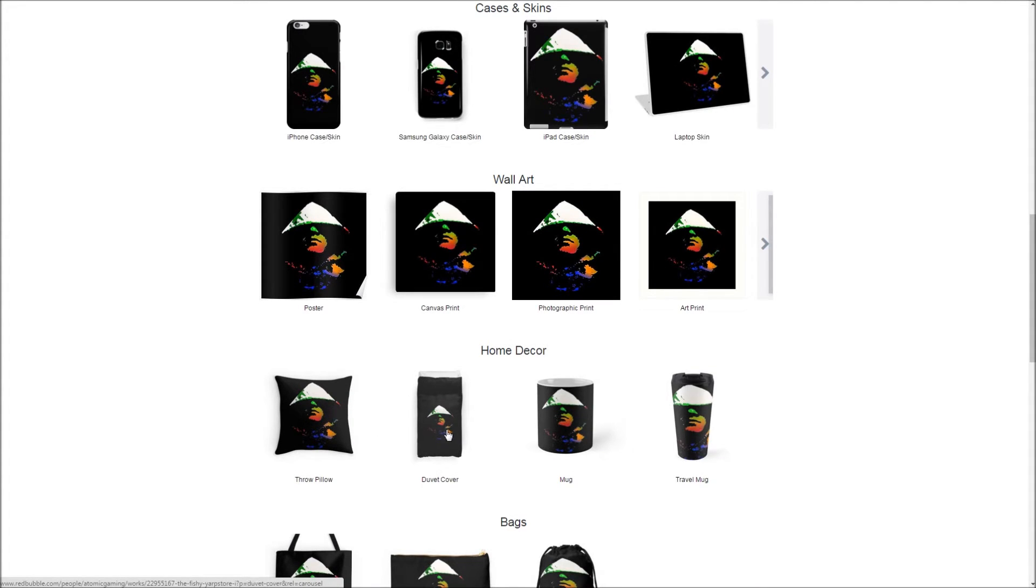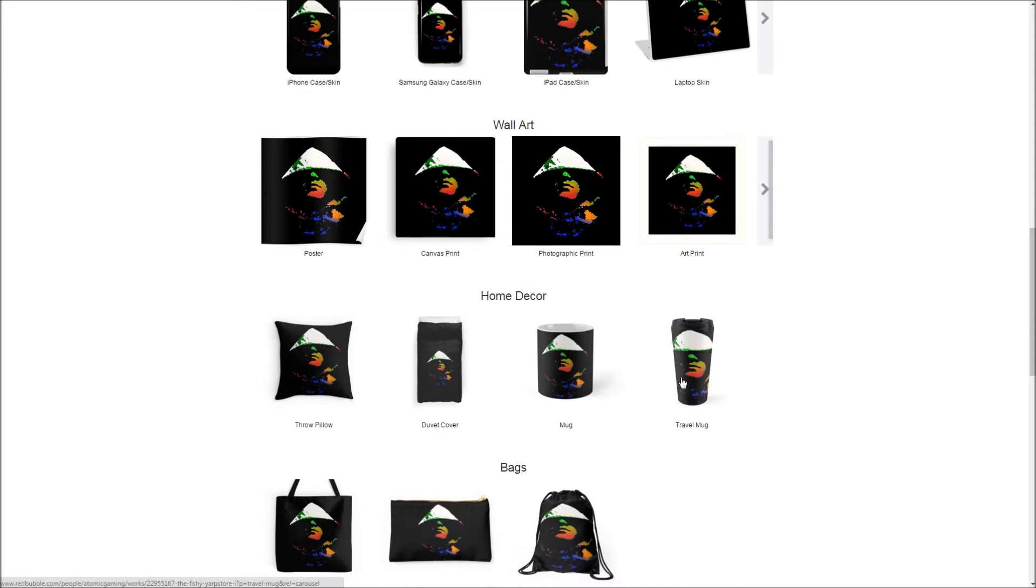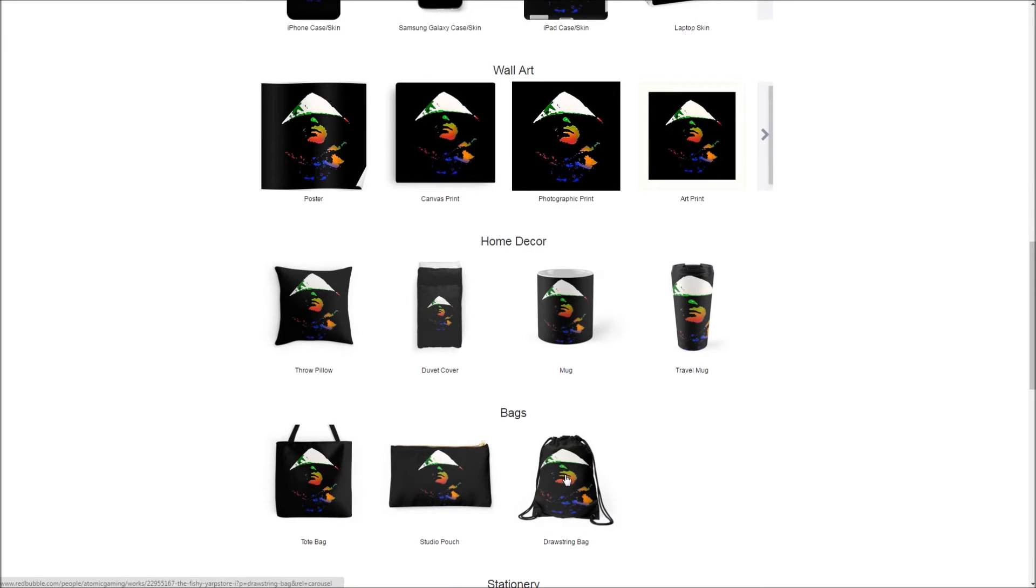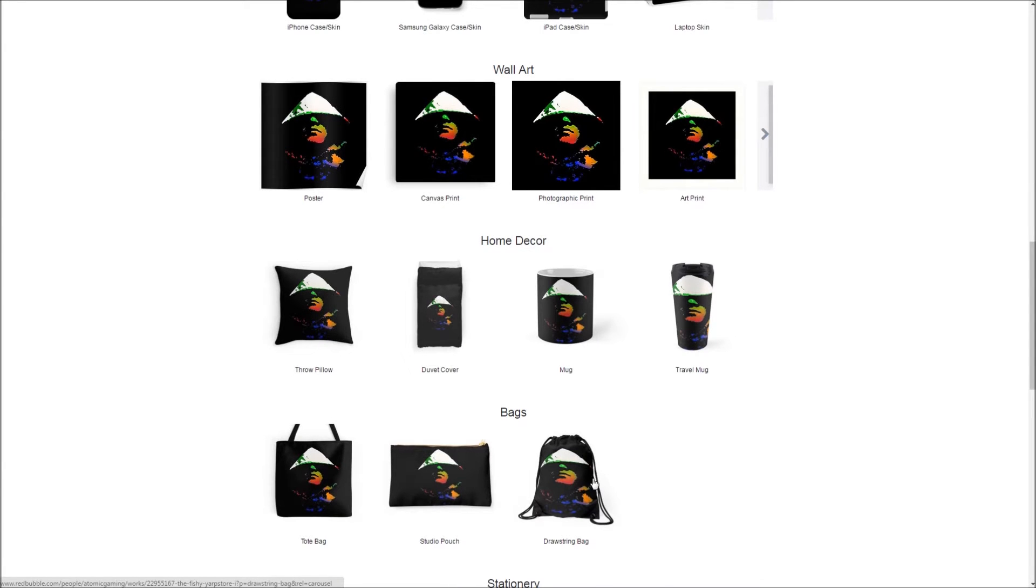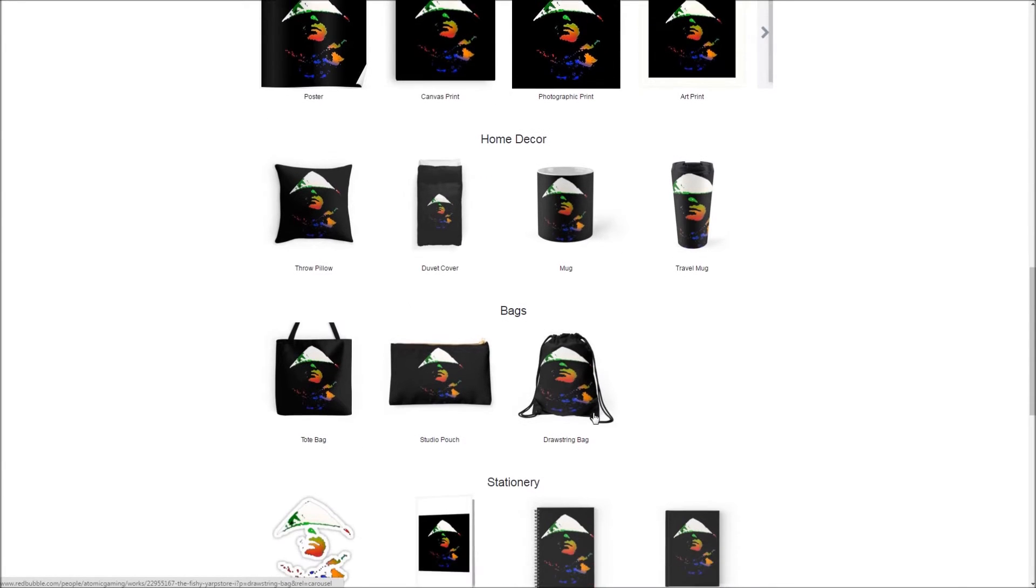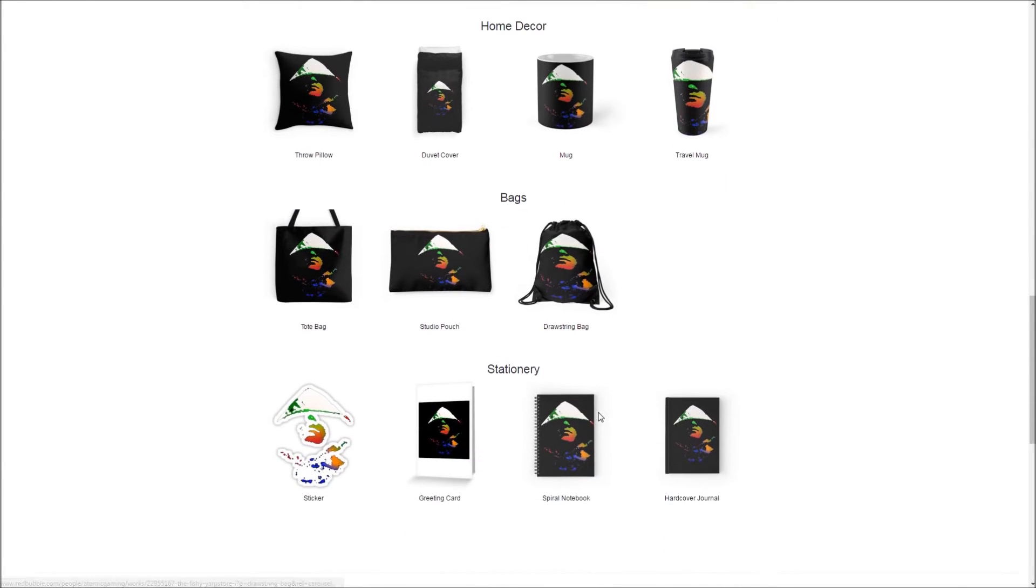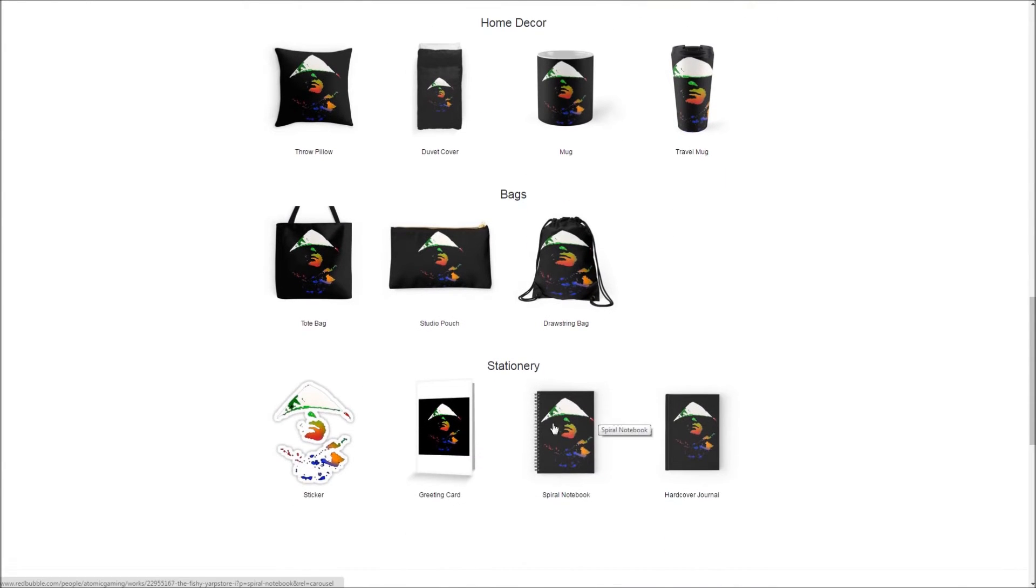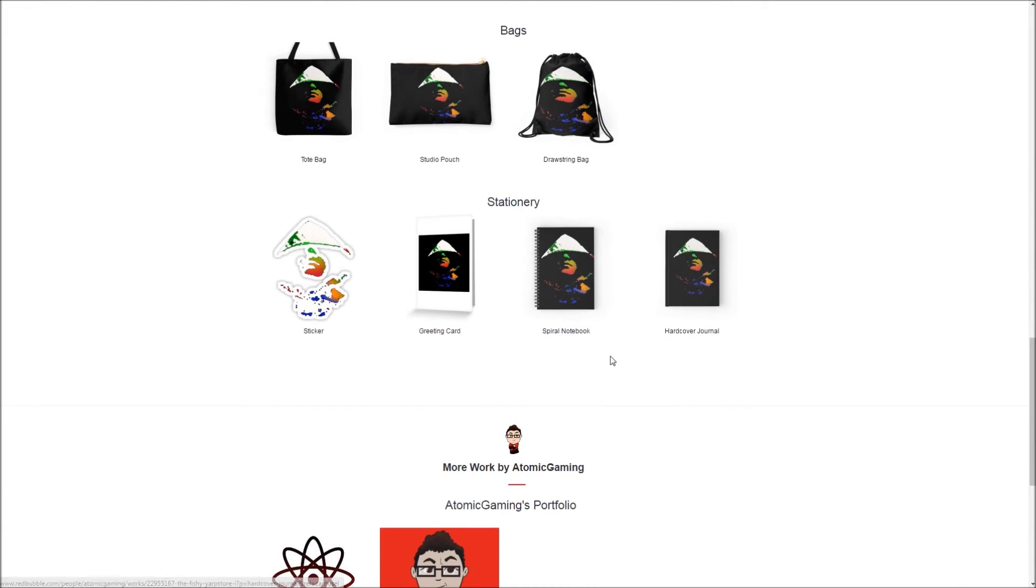...a pillow, a duvet, I don't know why you'd want to sleep with me over you, but you can try it or a travel mug or a mug or some bags, a pencil case or a bag for carrying over your shoulders, as well as some notebooks and stickers, of course.